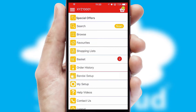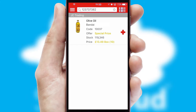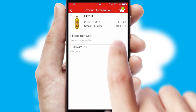Products can also be easily located and ordered by scanning any type of barcode or QR code. If you require further product information, then by clicking the information button, you will be able to access detailed PDFs on the products.